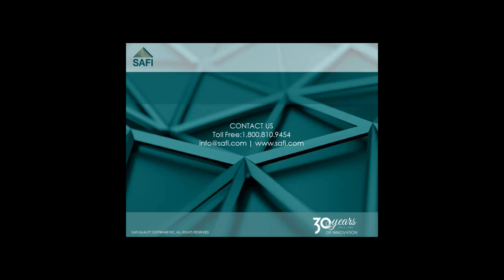I hope you enjoyed this video. For more information, please visit our website at www.safi.com.